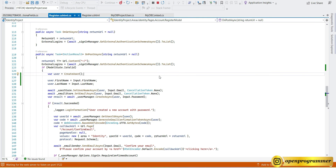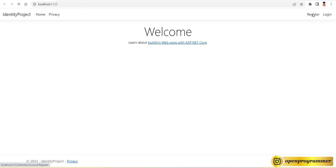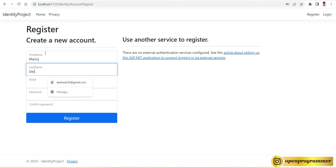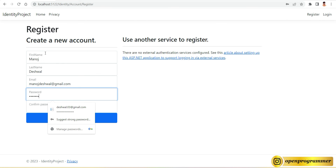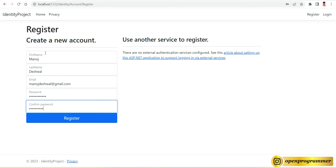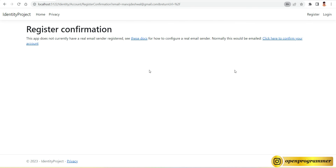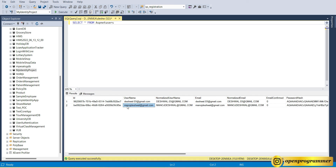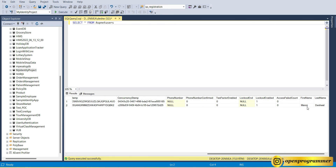Now let's try to save both first name and last name values to the database. Go to the Register form and enter a first name, last name, email, password, and confirm password, then click Register. We got a success message — registration confirmation. Now let's go back to SQL Server and execute the query. We have another record with the username manusdeshwal@gmail.com.